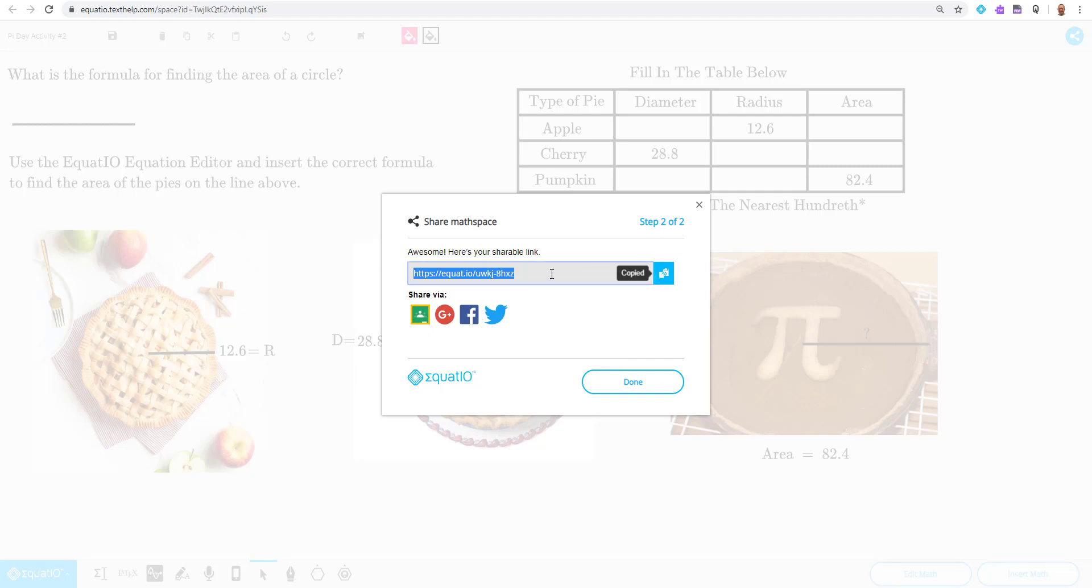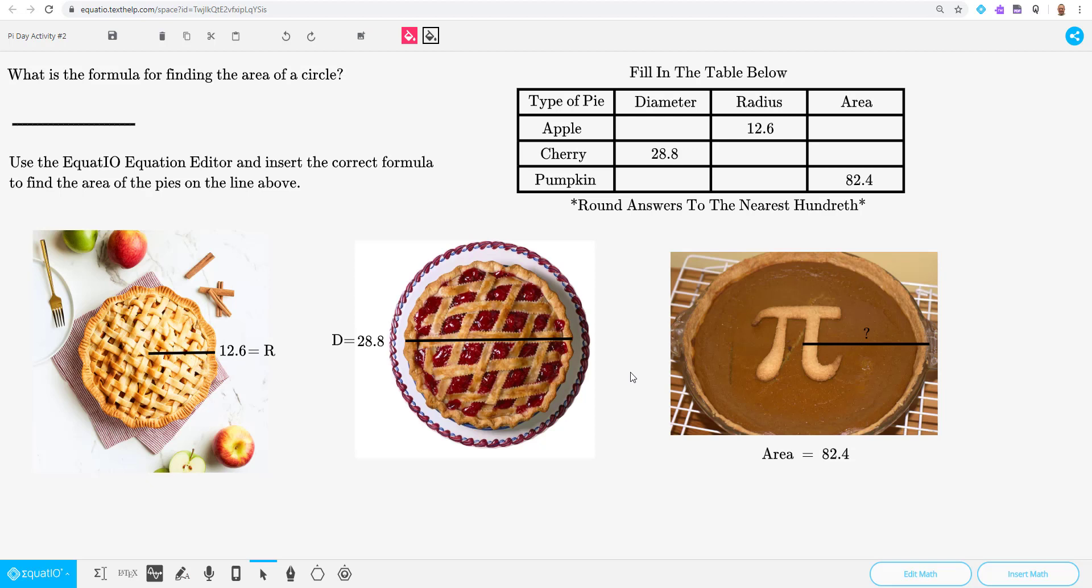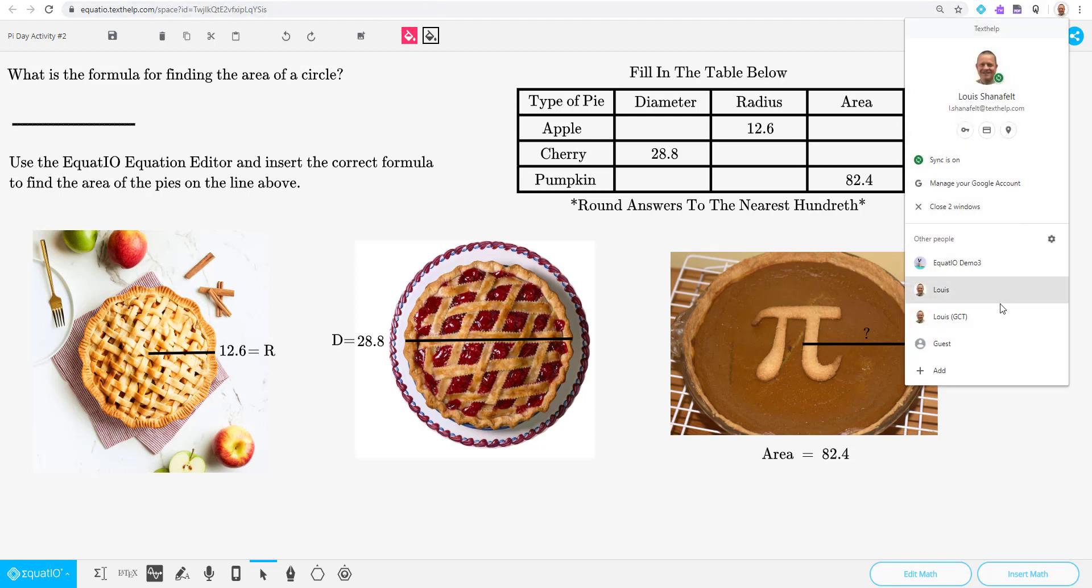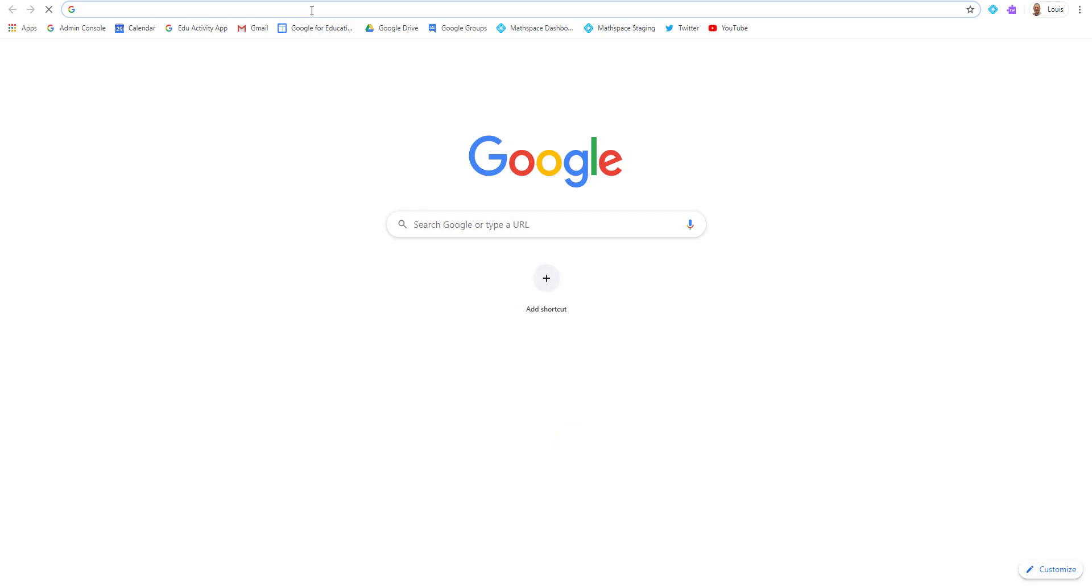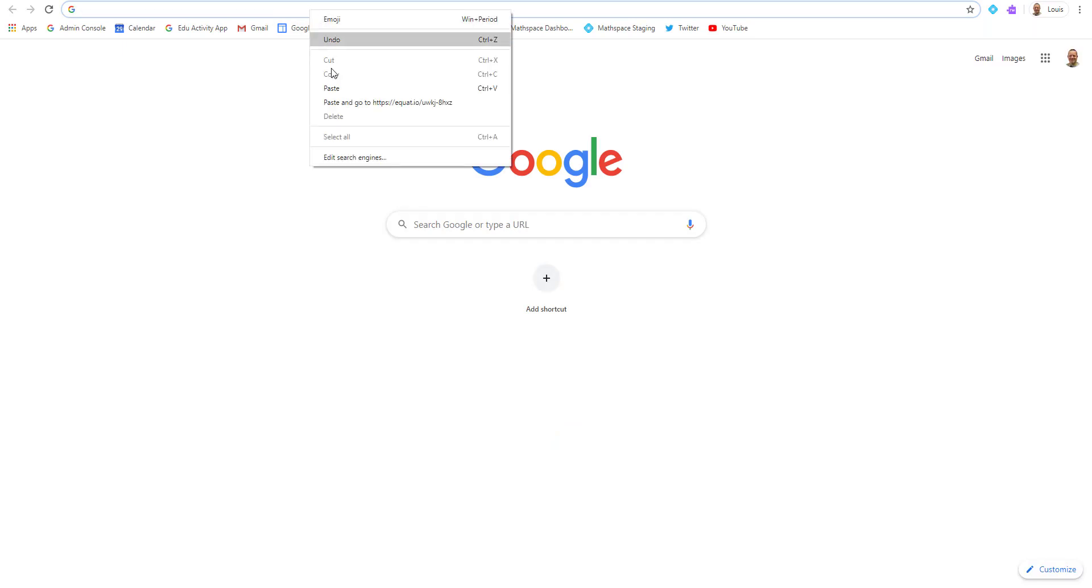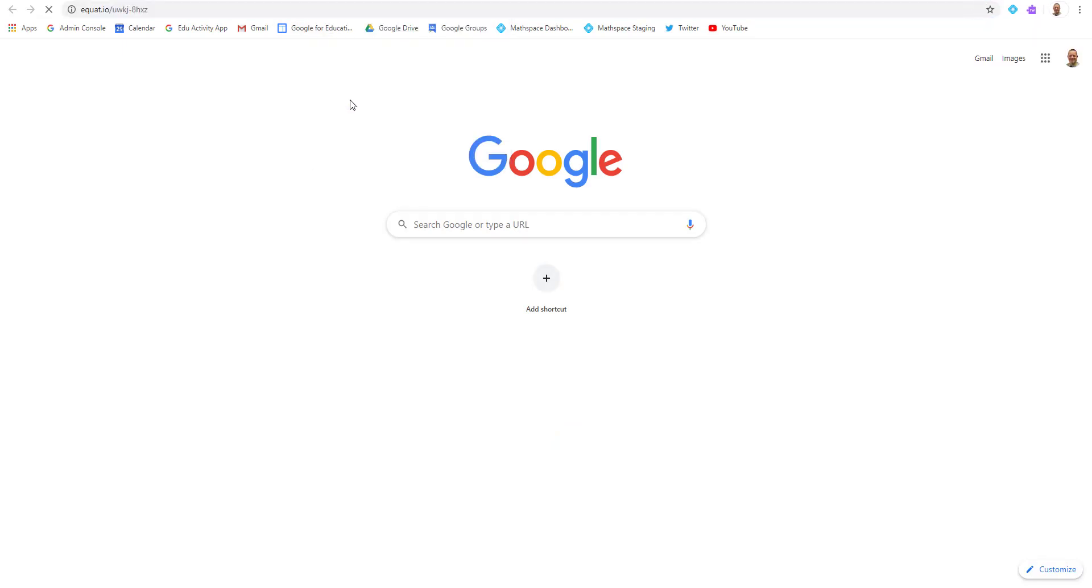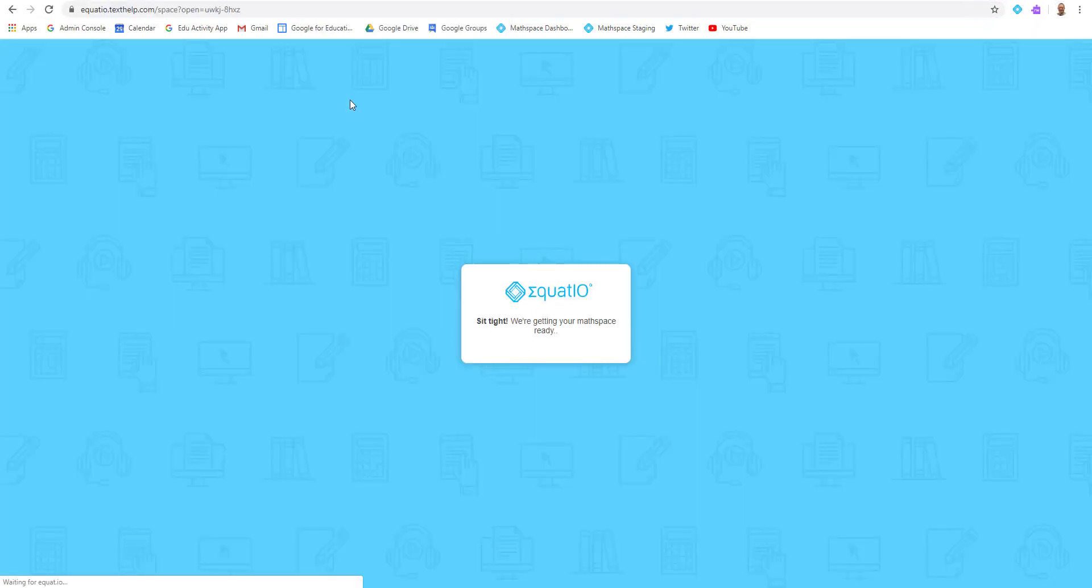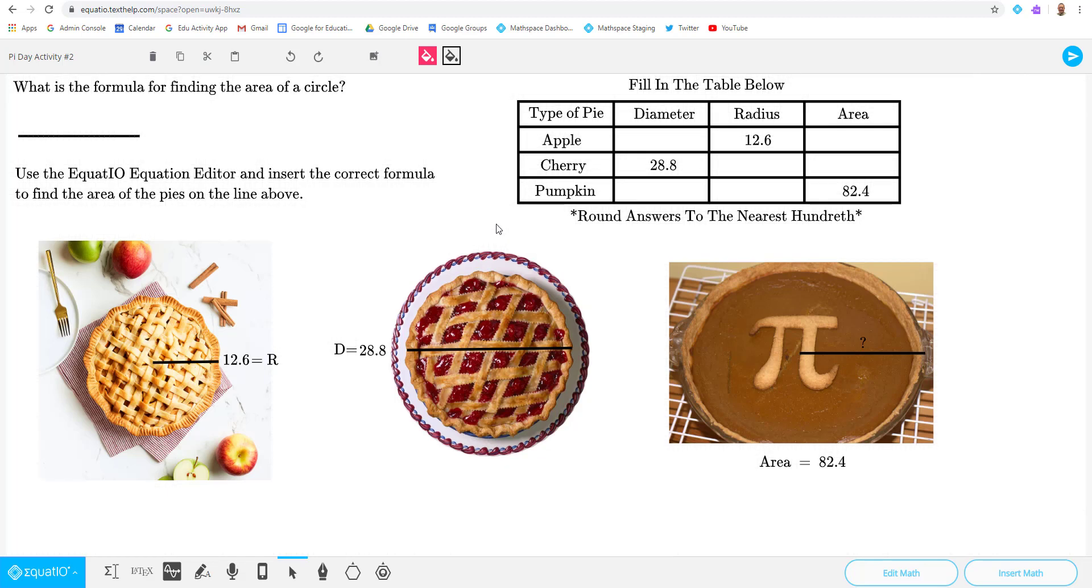So I'm going to copy that URL. I'm going to open a totally different Google account here. And I want to show you what this is going to look like from the student side.